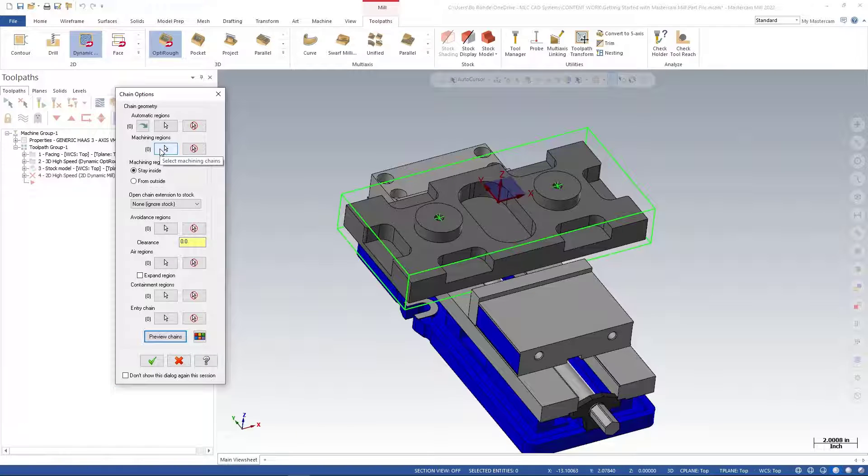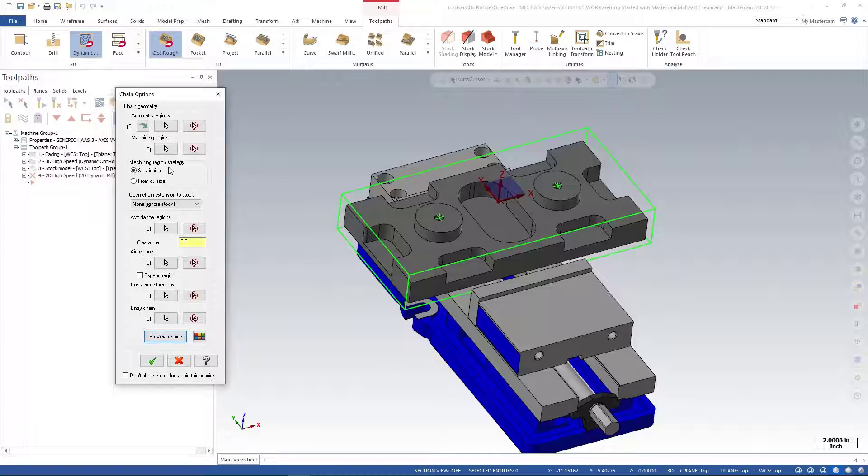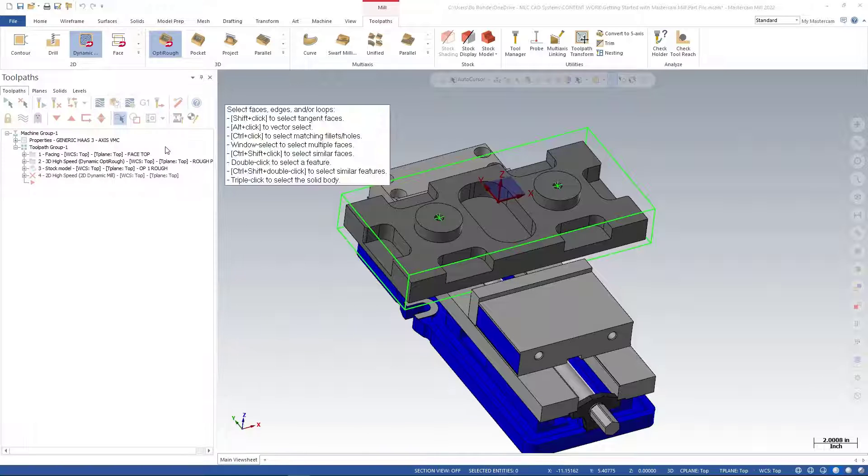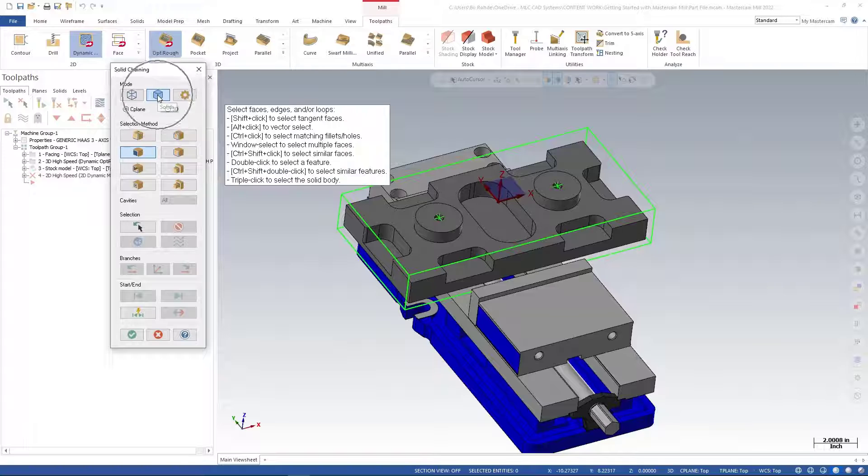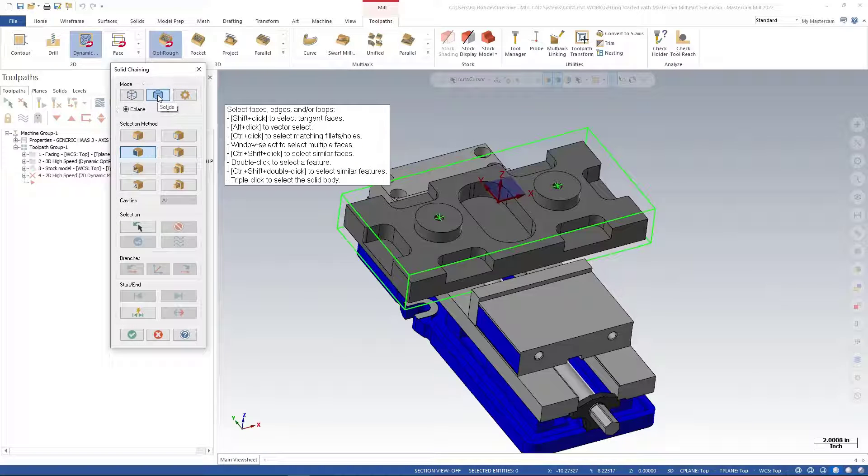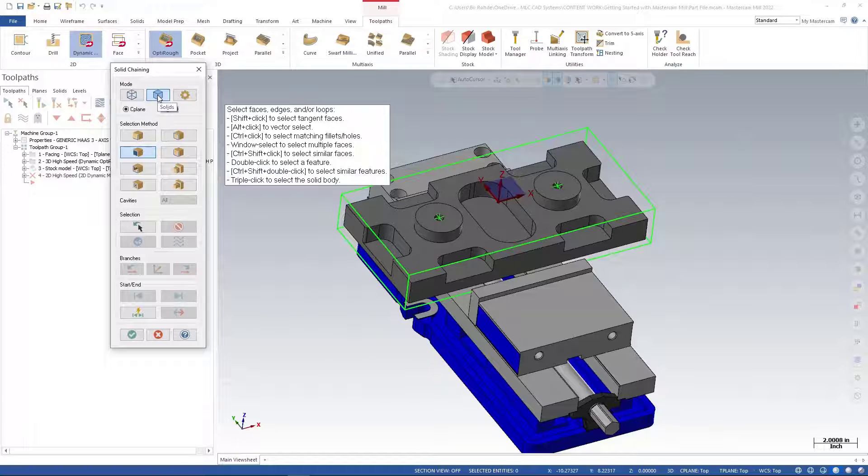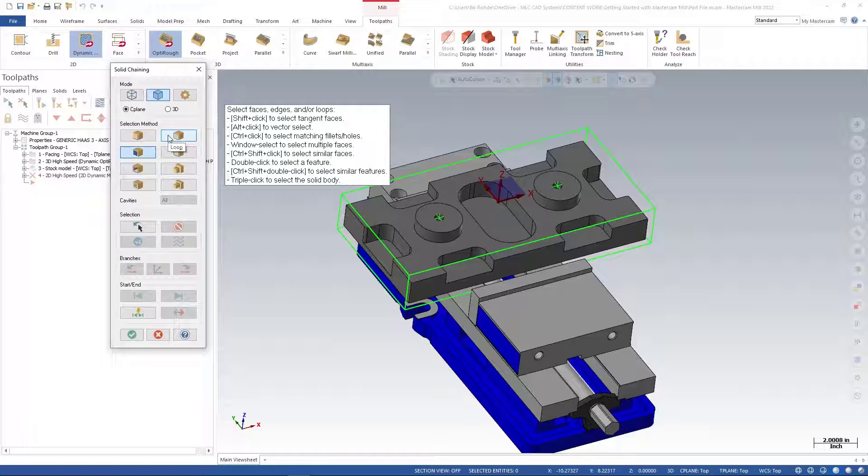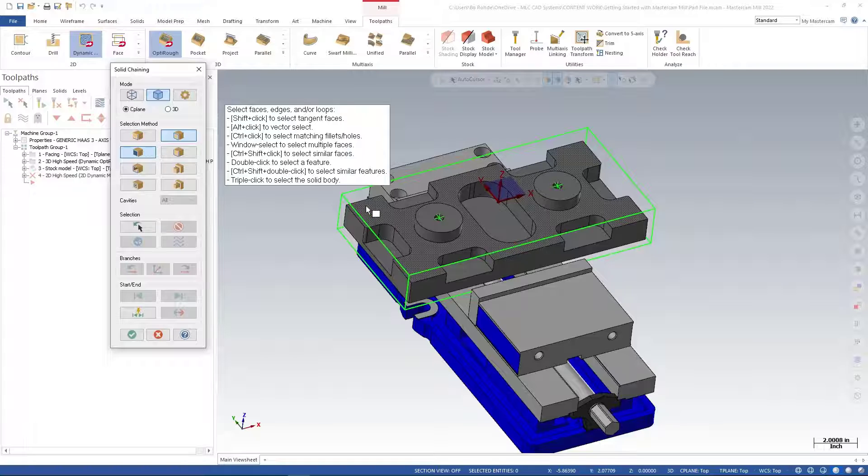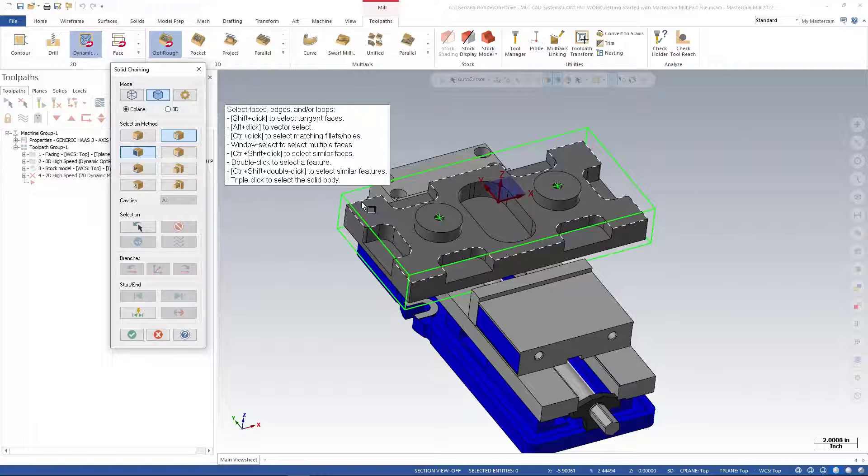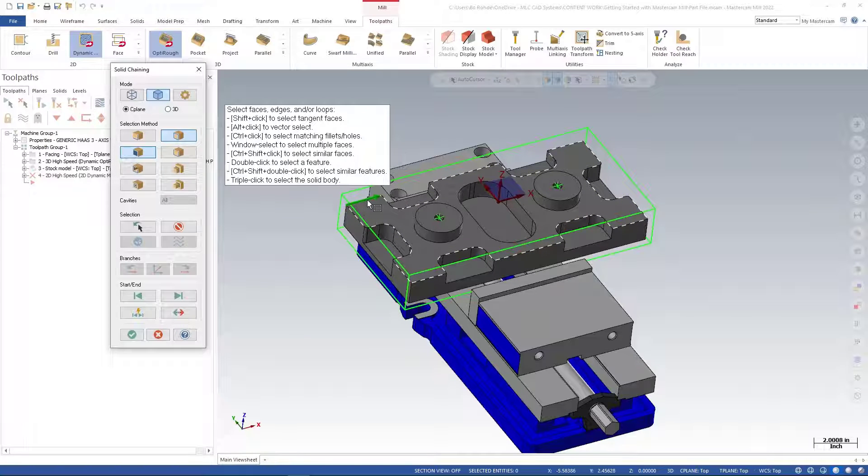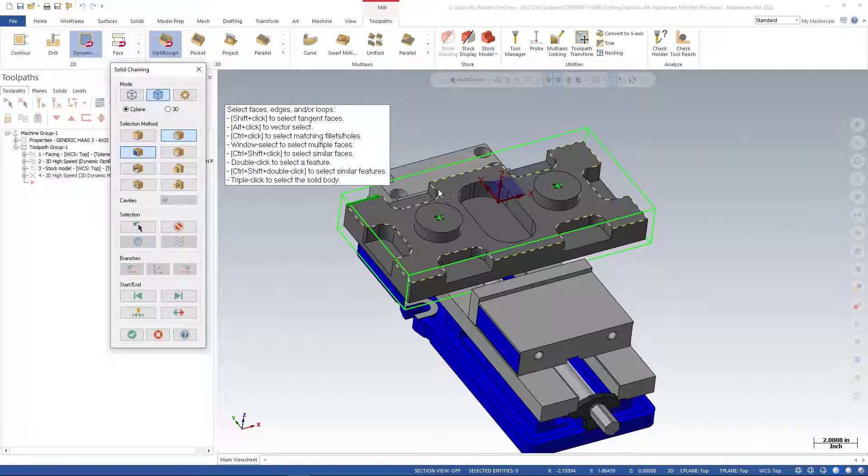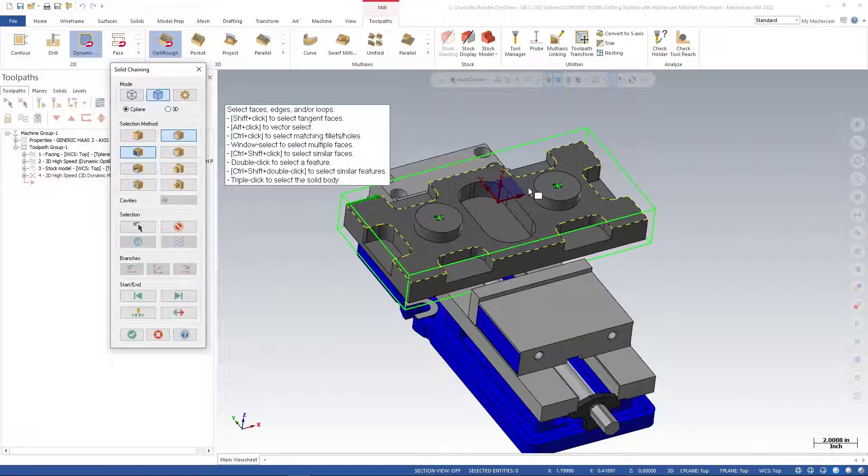I want to finish this face using 2D Dynamic. For my machining region, I'm going to use solid selection - we don't need wireframe anymore in Mastercam. I'm going to select loop and face, then select this outside edge because I just want to finish this face right here.